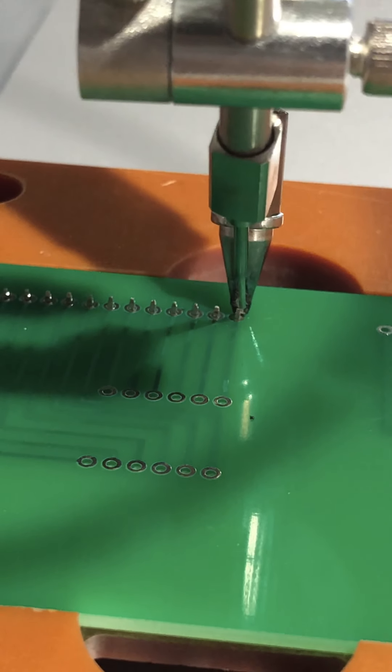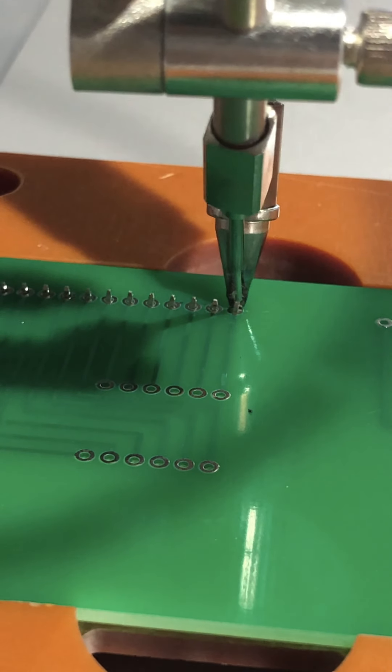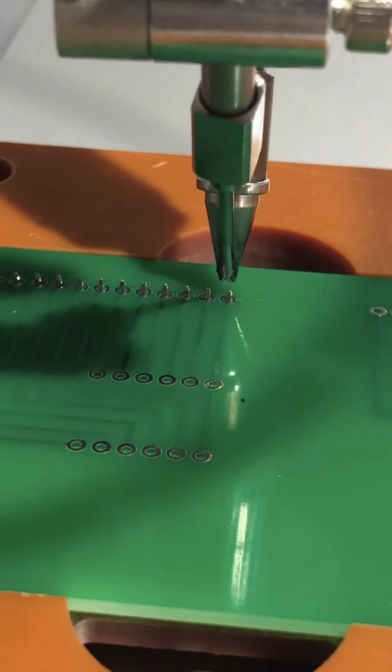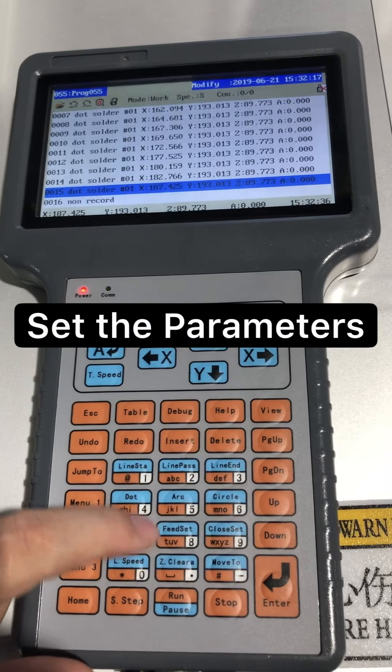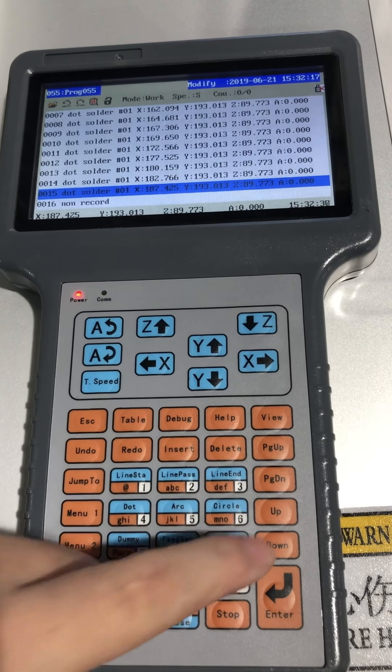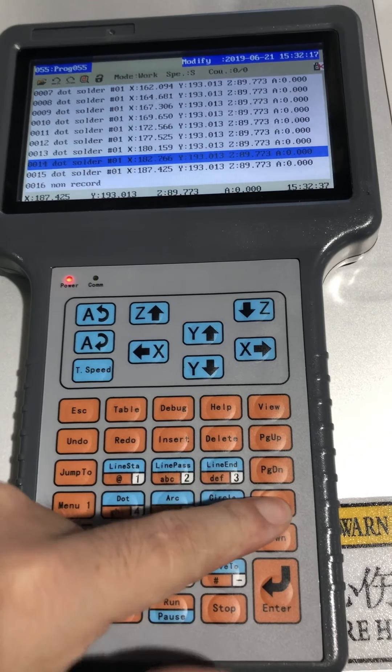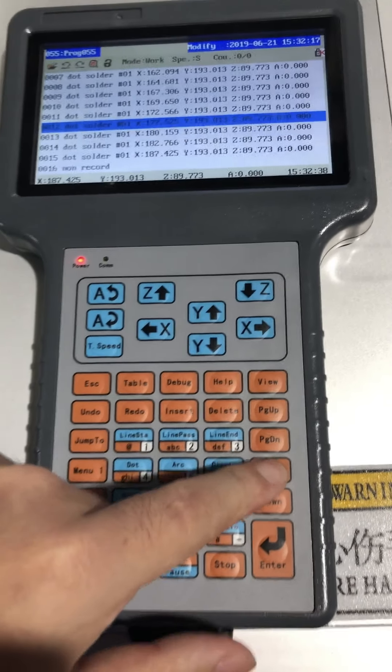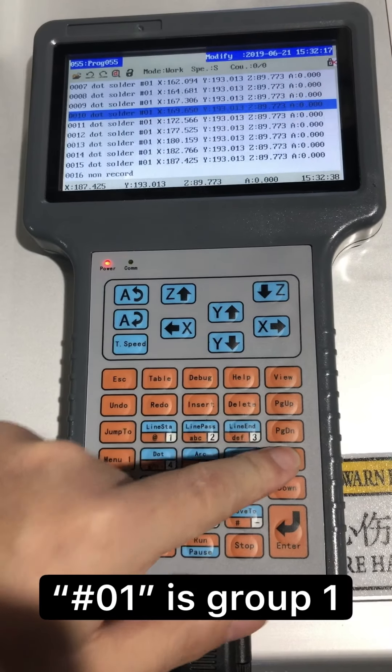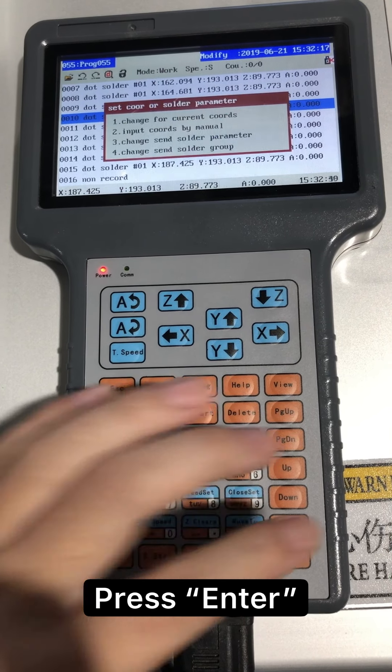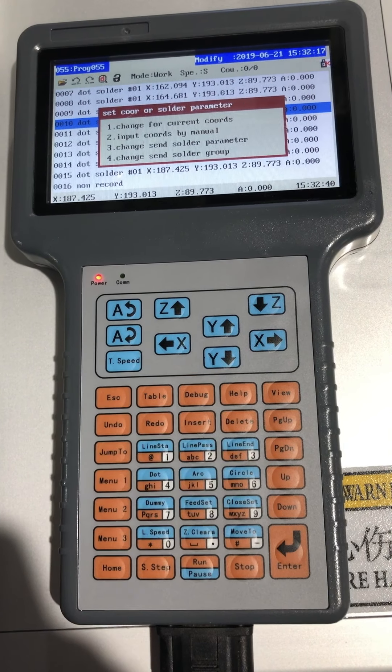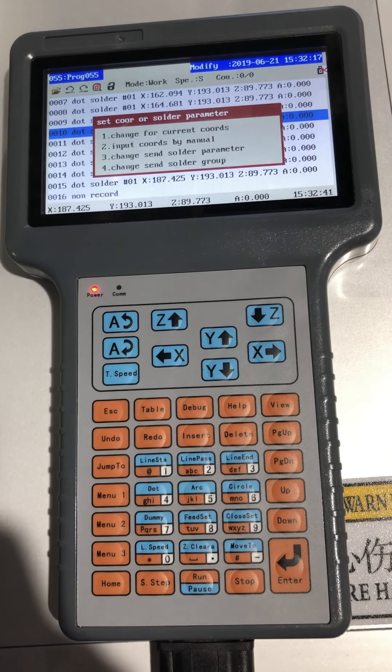Continue the previous operation until the last point on this PCB. To set the parameters for different groups, move the cursor to group 1, press enter, then the interface will pop out.